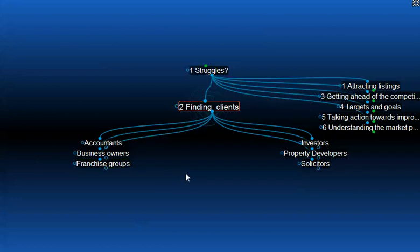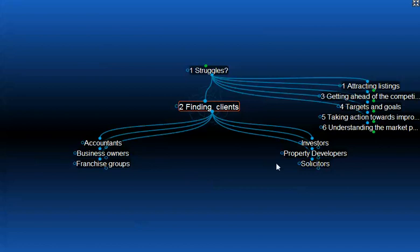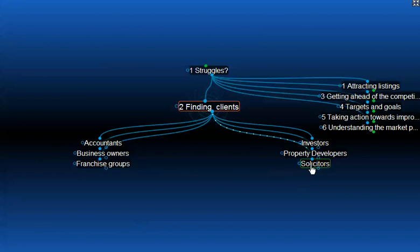Now, the other two groups I haven't explained yet are accountants and solicitors. Accountants and solicitors have a solid client base of investors and perhaps business owners that require property to occupy or perhaps to own. So accountants and solicitors are worth knowing — they do require property help from time to time. The big thing there, of course, is that they have to trust you and know that you really are an expert at what you do. When you have established that trust and over time got inside their client database and helped a few of their clients, you'll find that the doors will open further and you'll have a good source of business opportunity coming to you.